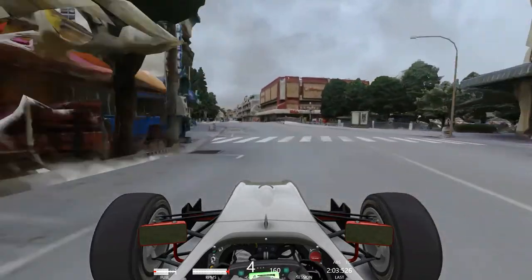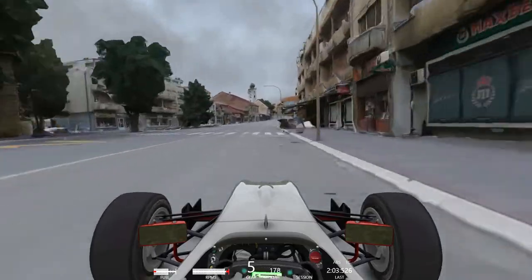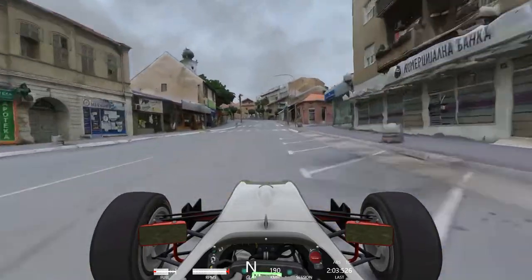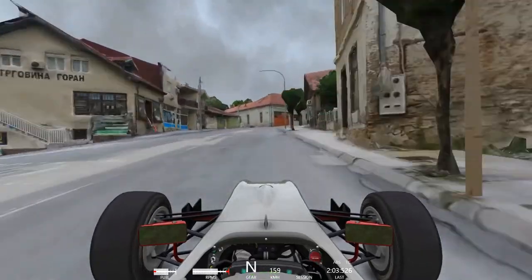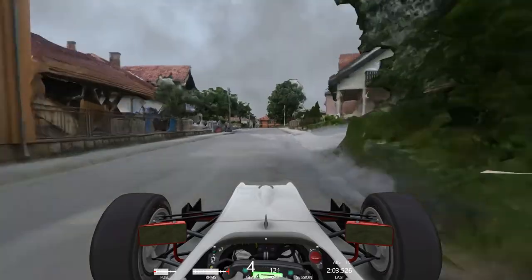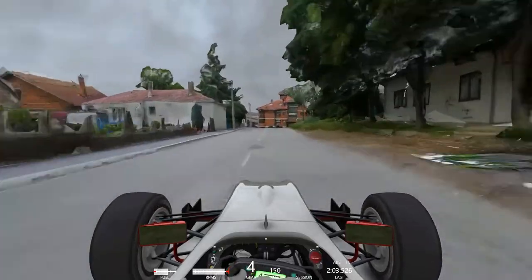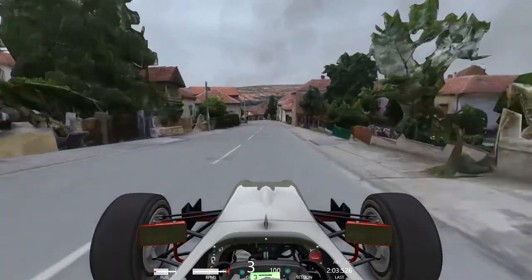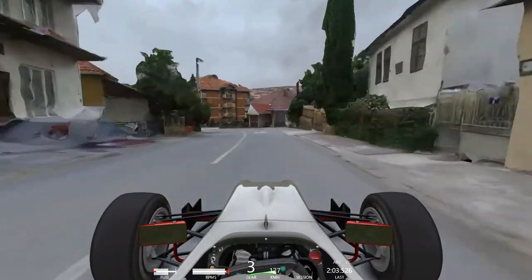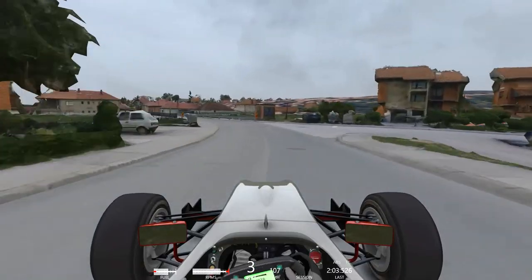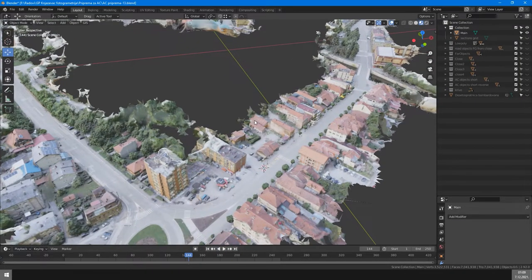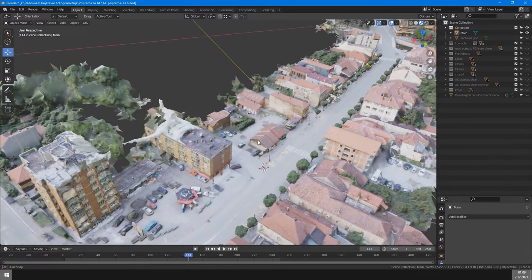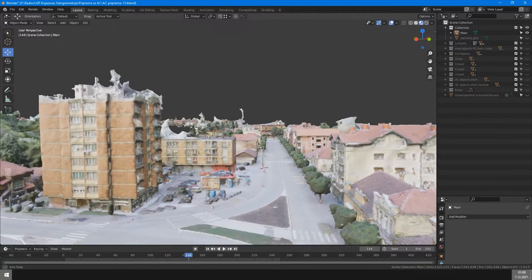In this video I won't go much in detail about Blender and Assetto Corsa editor, you should already be familiar with that. I will leave links for a few tutorials on that in description. I will only briefly describe the most important parts on how I cleaned photogrammetry mesh and put it in Assetto Corsa. If you want to know how I got to this stage, watch my previous tutorial. We have the whole reconstructed track in RealityCapture and we have imported it in Blender.